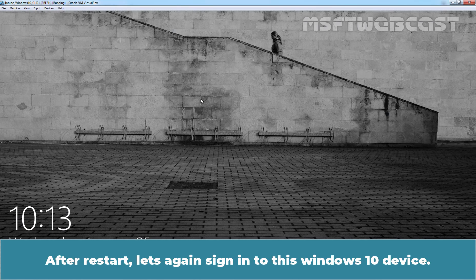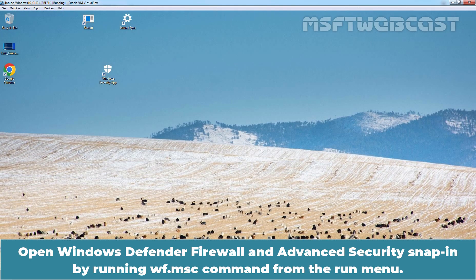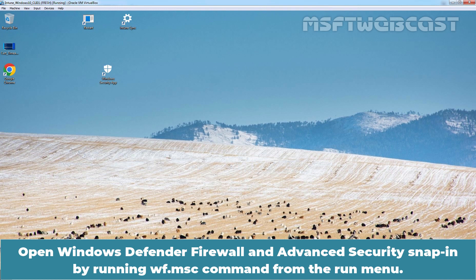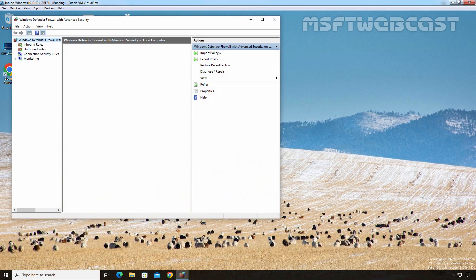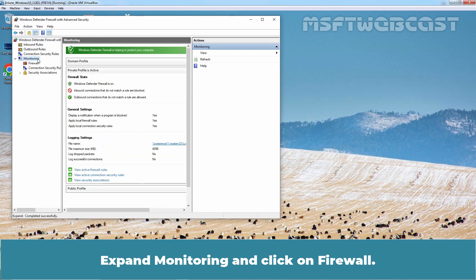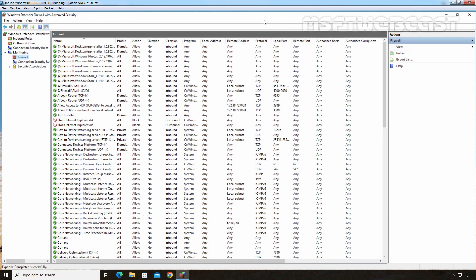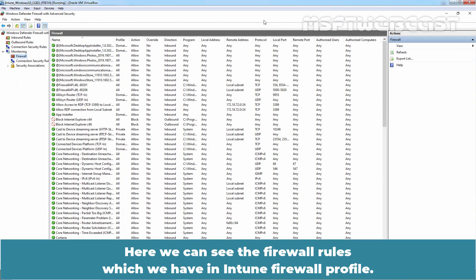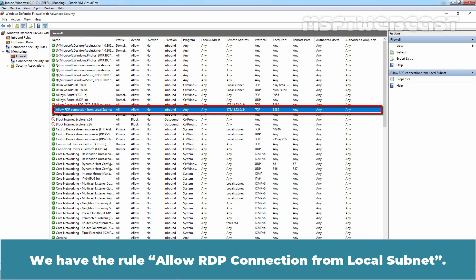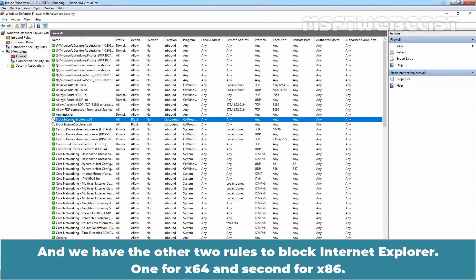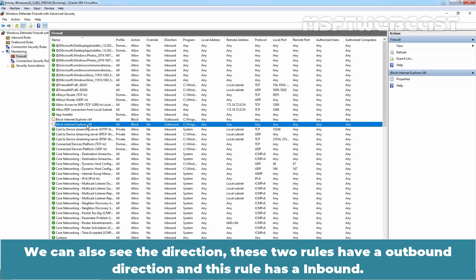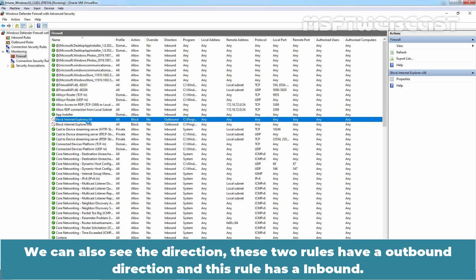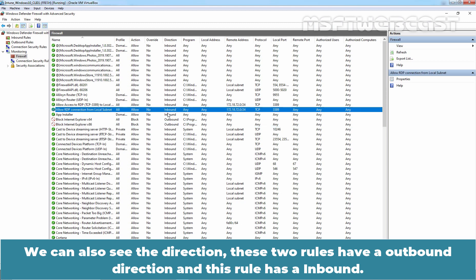After restart, let's again sign in to this Windows 10 device. Open Windows Defender Firewall and Advanced Security Snap-in by running WF.msc command from the Run menu. Expand Monitoring and click on Firewall. Here, we can see the firewall rules which we have in Intune firewall profile. We have the rule, Allow RDP connection from local subnet. And we have the other two rules to block Internet Explorer, one for x64 and second for x86. We can also see the direction. These two rules have an outbound direction and this rule has an inbound.